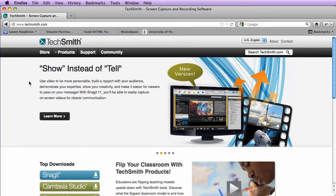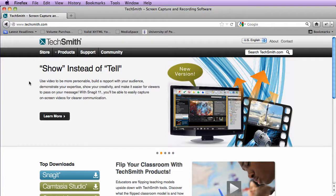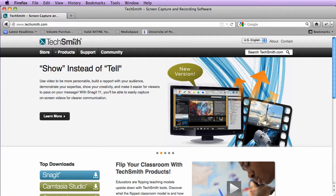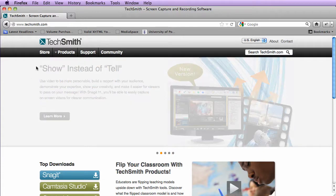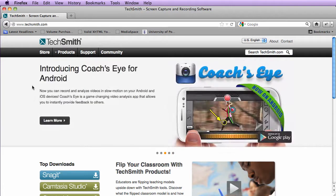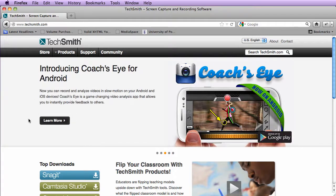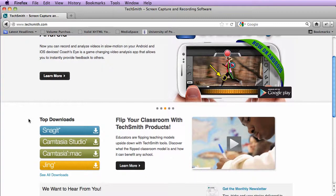So for this tutorial, we're going to be looking at Camtasia for the Mac. I went to TechSmith.com, which is the company that has built Camtasia.